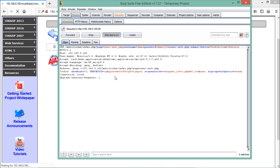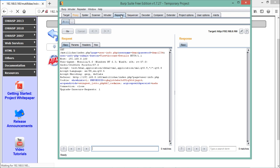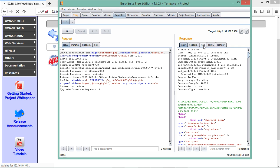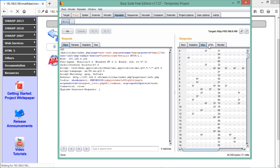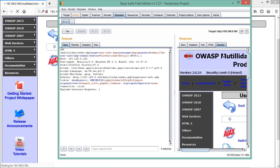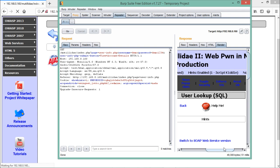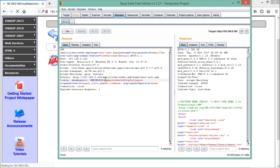Once we send this request to the Repeater, you can see the Repeater tab starts blinking and the entire request appears. To send the request, click Go, and on the right-hand side we get the server response. You can see the raw response, the headers showing HTTP 200 OK, the date, server, hex value, HTML, and you can even click Render to see the actual HTML page.